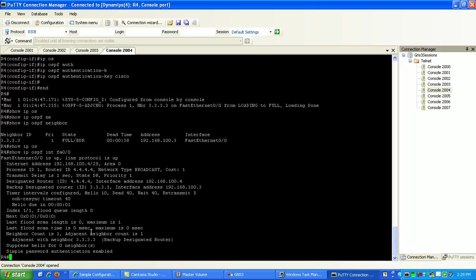So we've got clear text, plain text, whatever you want to call it. We have all that authentication enabled between the routers now.